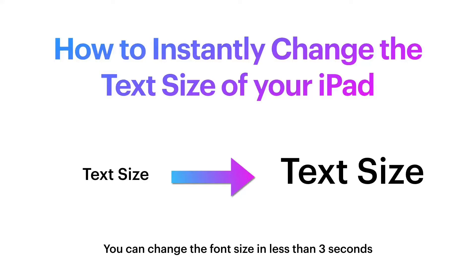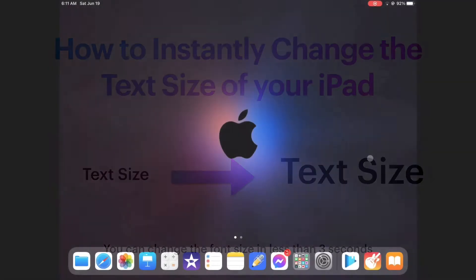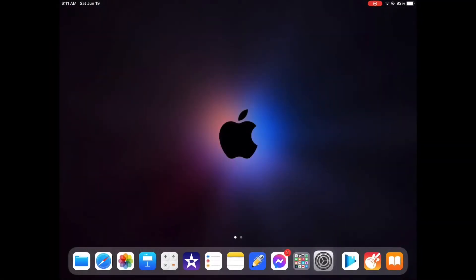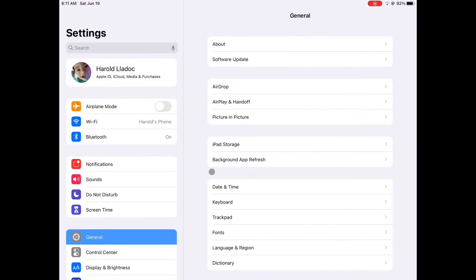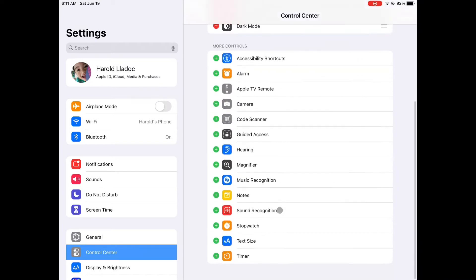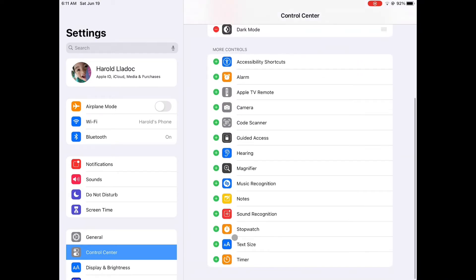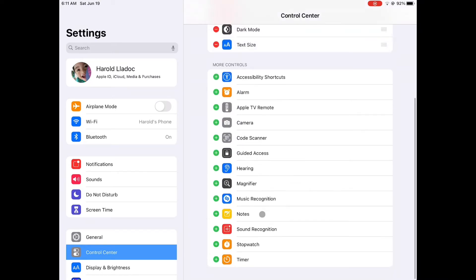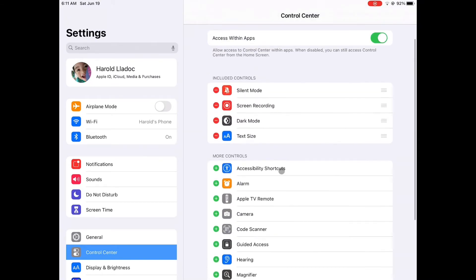How to instantly change the text size of your iPad. First, let's go to Settings, then click on Control Center, then look for the text size option and click the plus sign beside it.